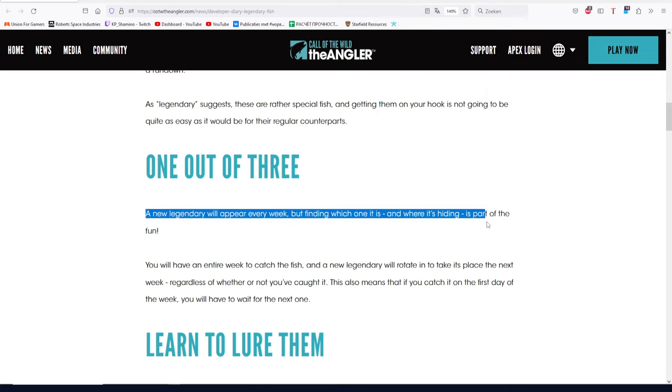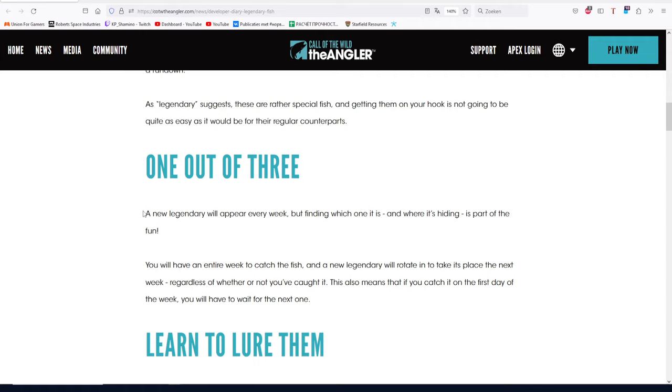So this is from the site of Call of the Wild: The Angler. You guys can see it: 'A new legendary will appear every week on Thursday, but finding which one it is and where it's hiding is part of the fun.'